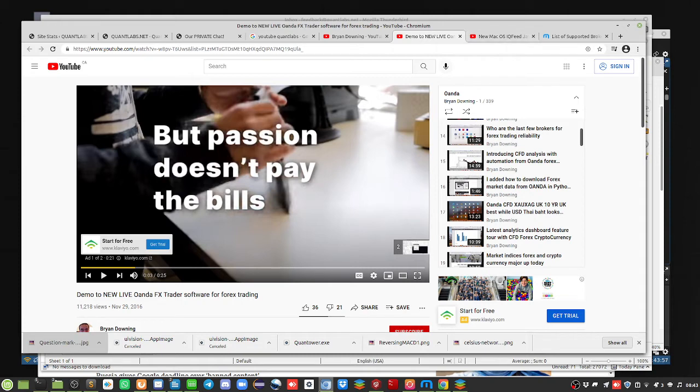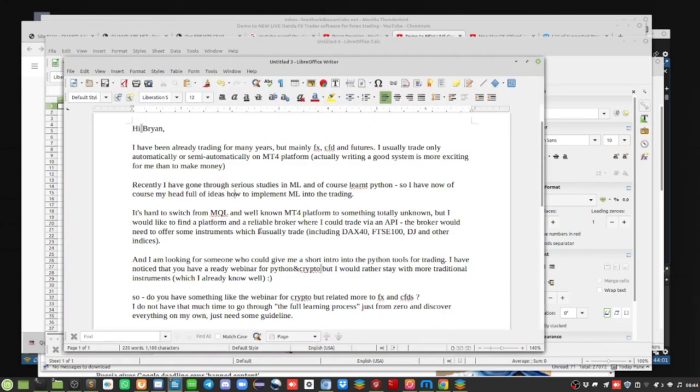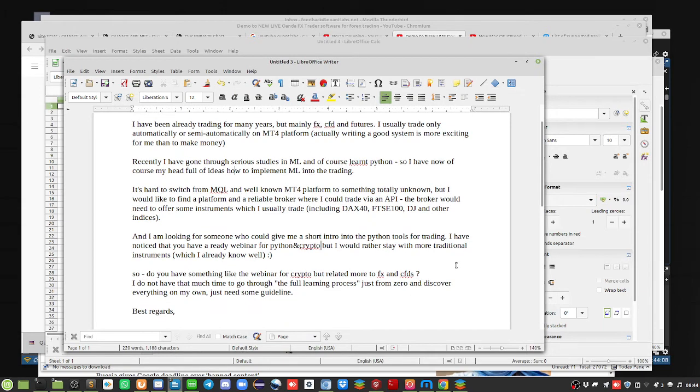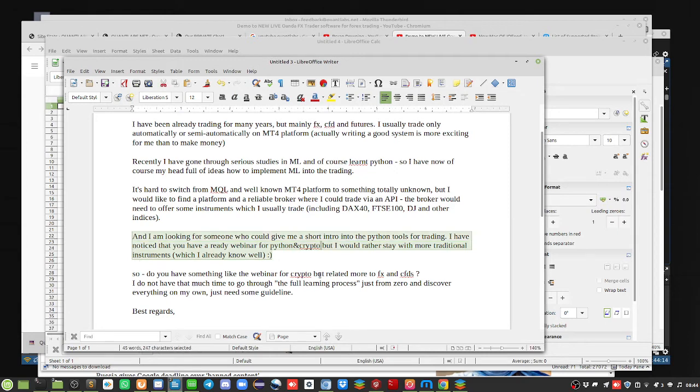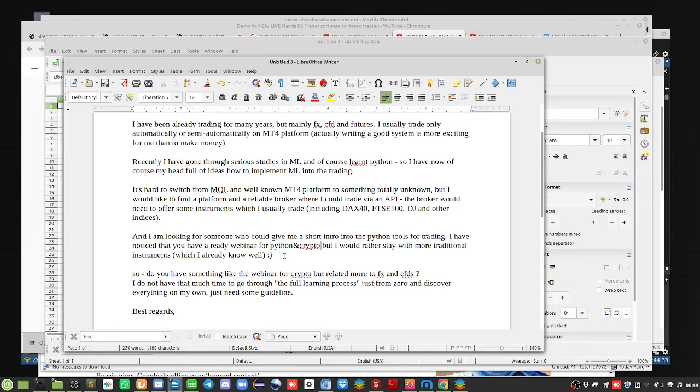Going back to his questions here, he's looking for somebody who could give him a short intro into Python tools for trading. I've got a whole course on that at my shop, quantlabs.net/shop. He noticed I have a webinar for Python and crypto but he'd rather be more interested in traditional instruments. I already covered in my Python course Forex, namely for Oanda, but you could do the same thing with FXCM as well.